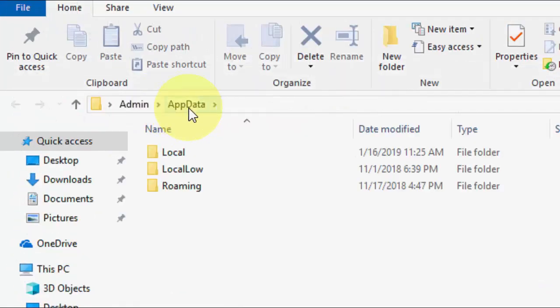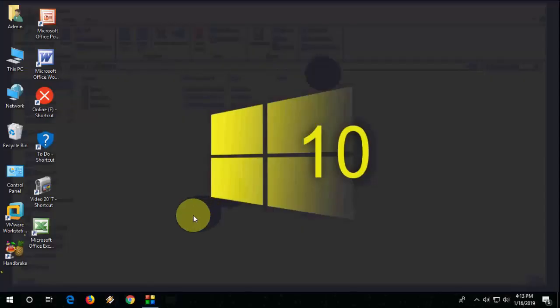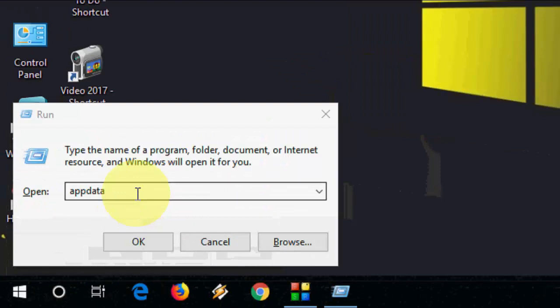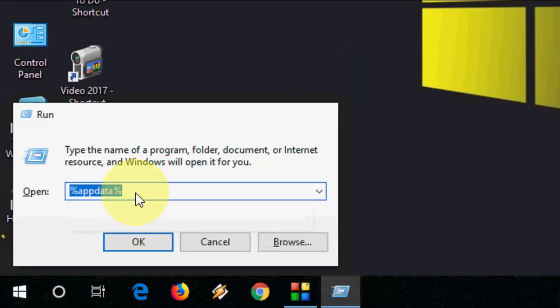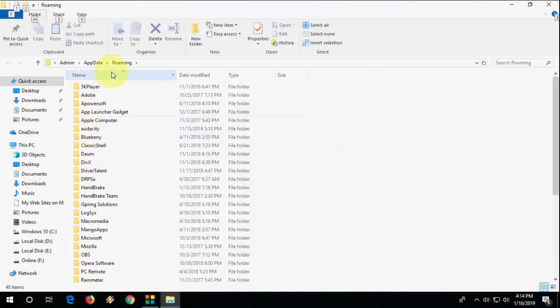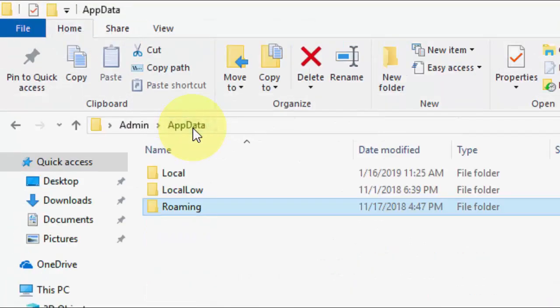If this doesn't work, again go to Run and this time type %appdata% and hit Enter. This will take you to the Roaming folder. Here you can click App Data and you will get the App Data folder.